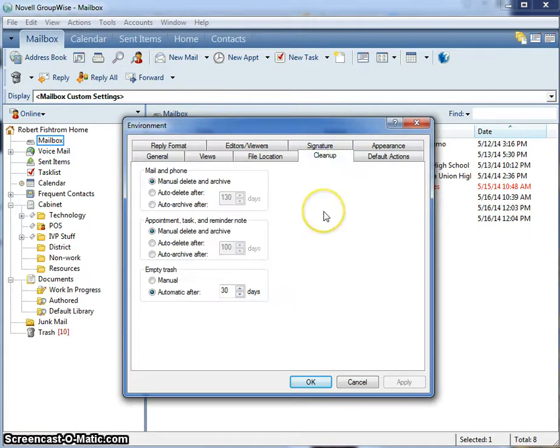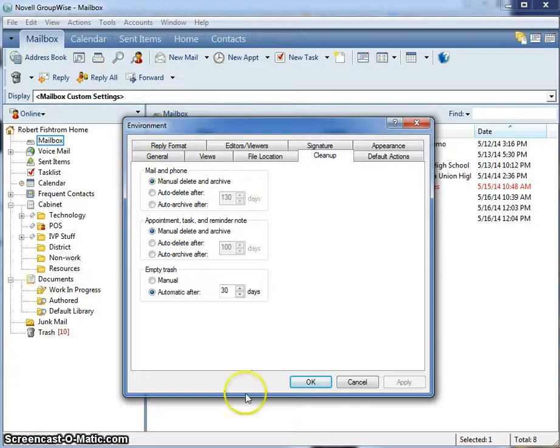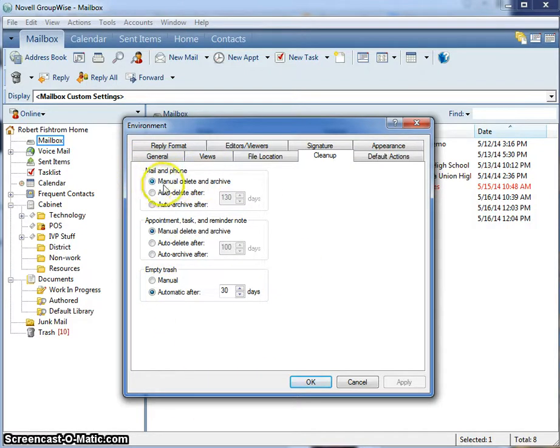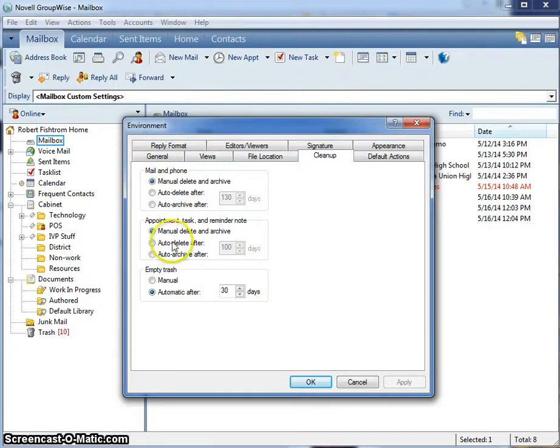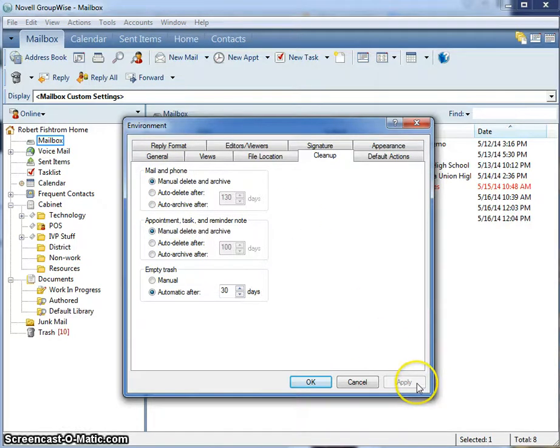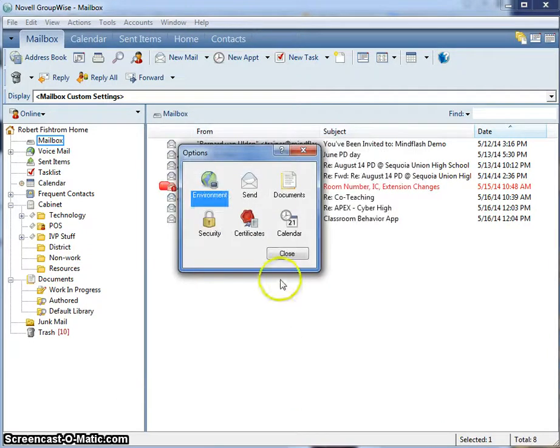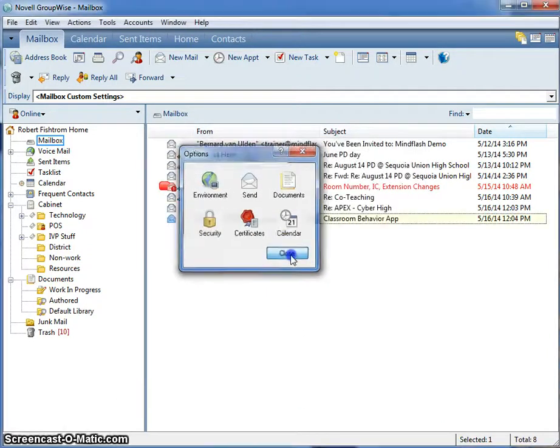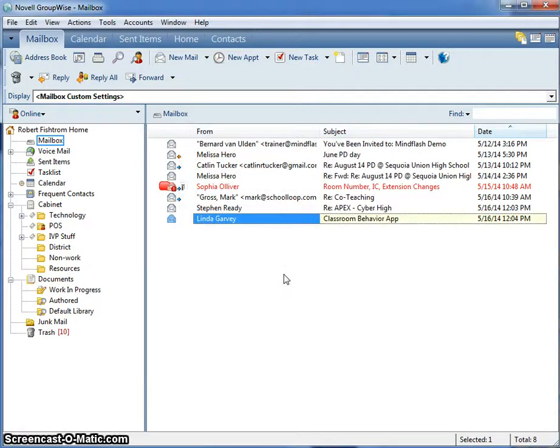By clicking on Cleanup, users will see that mail and phone have settings here. Make sure this is set to manually delete and archive. You can also manually delete and archive appointments and tasks as well. I recommend that both of these be selected as manual. Once that's done, click on Apply and OK, and close the rest of your windows.